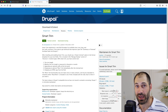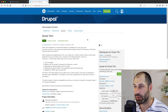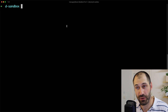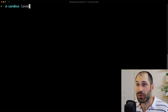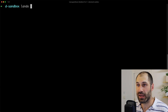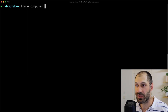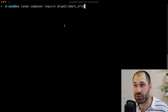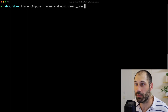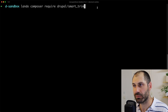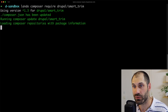To start things off, let's go ahead and download the module. I'll jump into my terminal and download it using Composer. Because I'm using Lando for my local site, I'll type in Lando, then Composer require drupal/smart_trim. If you aren't using Lando, just type in Composer require drupal/smart_trim.